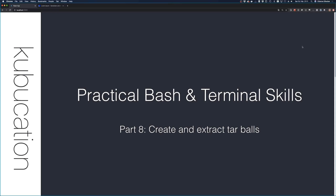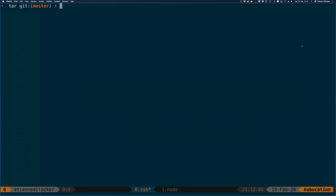Welcome back to part 8 of Practical Bash and Terminal Skills. Today I want to talk about the tar command and how to use it to create and extract tar balls. I love this command because it's actually super simple, but if you look at it you sometimes see stuff like '-czvf' and it looks so complex. But it's actually completely simple, and I want to take that fear away today.